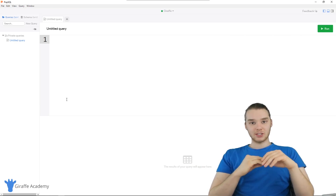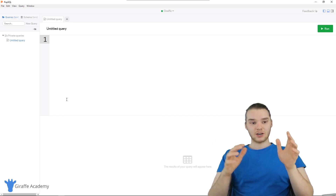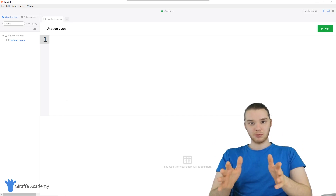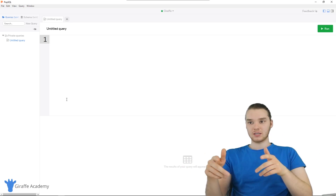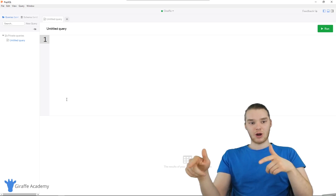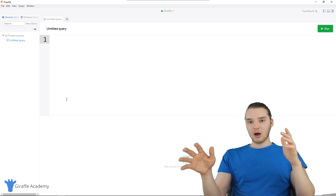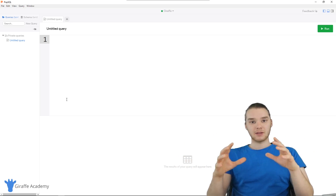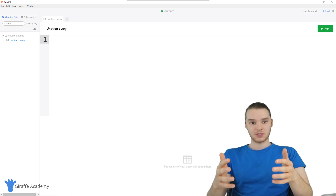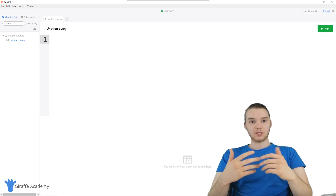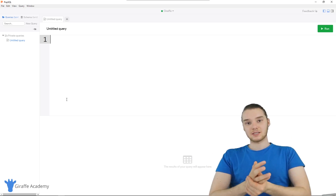So what I want to do in this tutorial is show you guys how to create tables. We created a database named Draft in the last tutorial, and now what I want to do is start populating that database with different tables. In other words, I want to start defining our database schema.